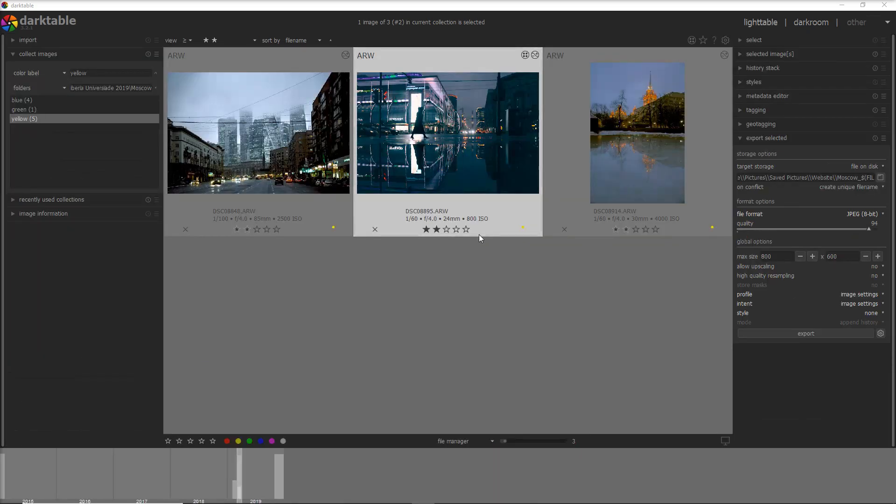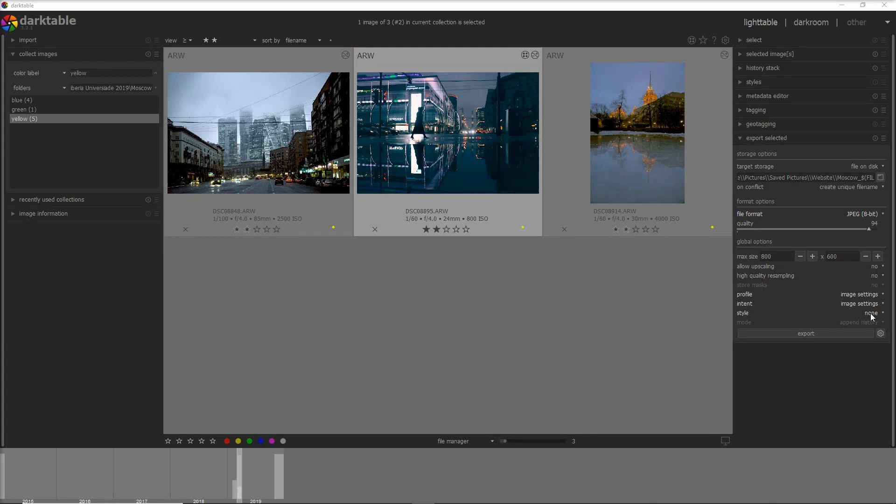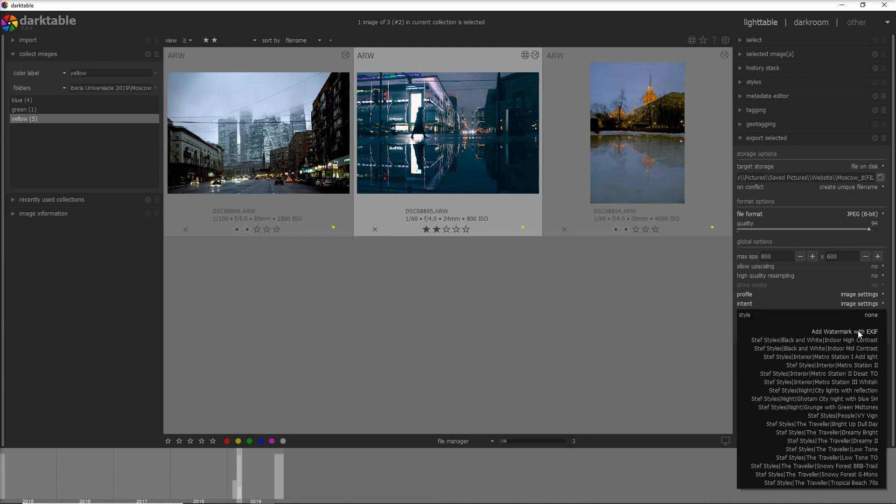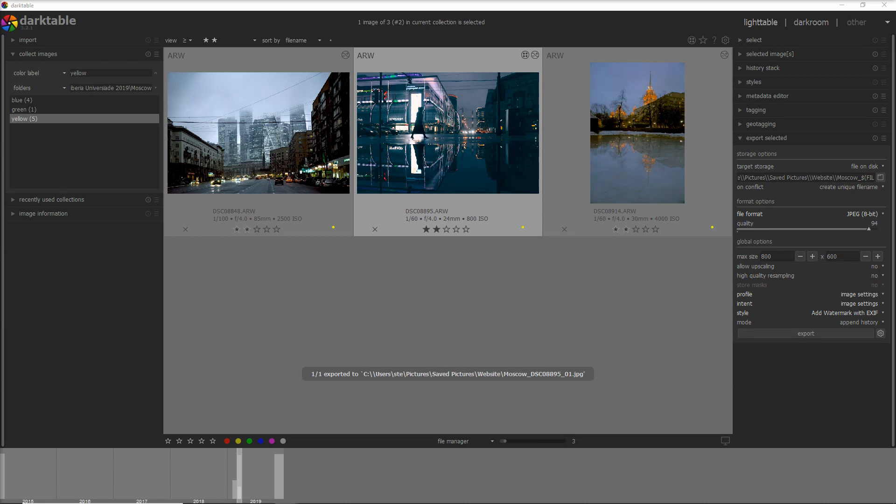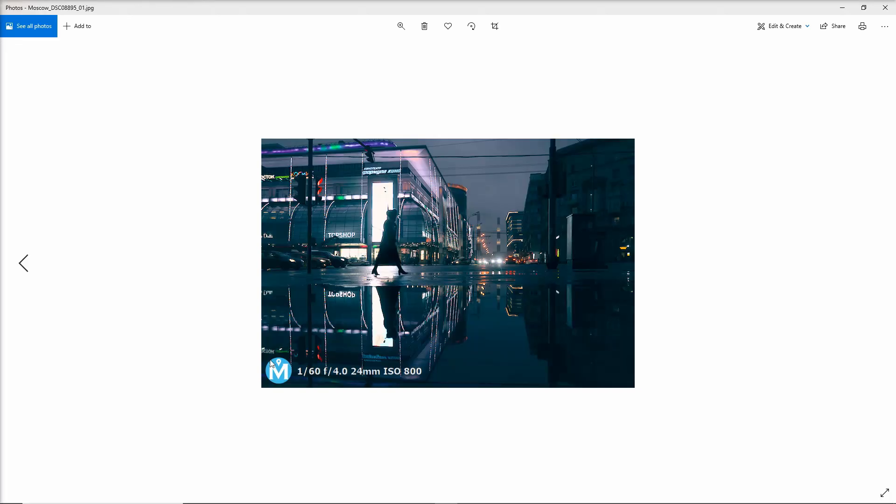I'm back here in the light table export module, and what I want to do here is apply the style, add watermark with EXIF that I have just created, and export. The watermark will be added to the photo on the way out. Let me show you the photo now, and you see the photo with a watermark added here in the bottom.